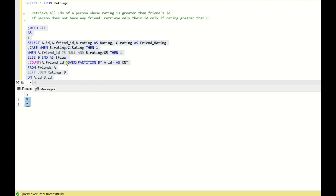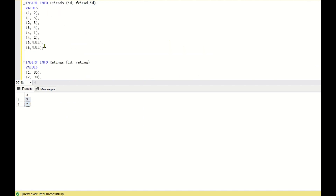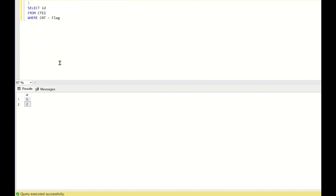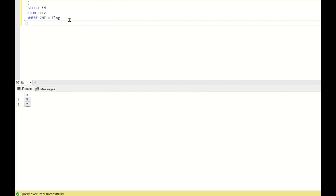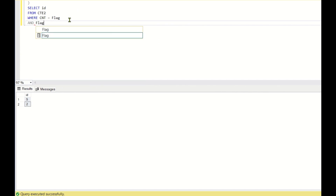Running this returns IDs 5 and 2, but ID 5 should not be coming because its friend_ID is null. To fix this I'll add one more condition: AND flag greater than 0. Running this now gives only ID 2.